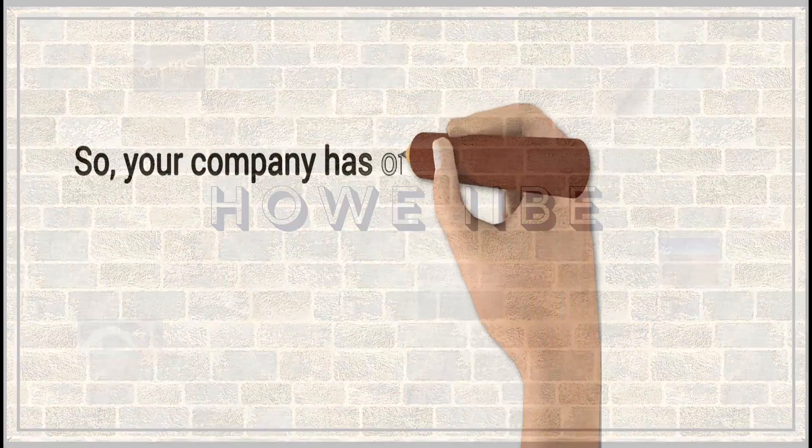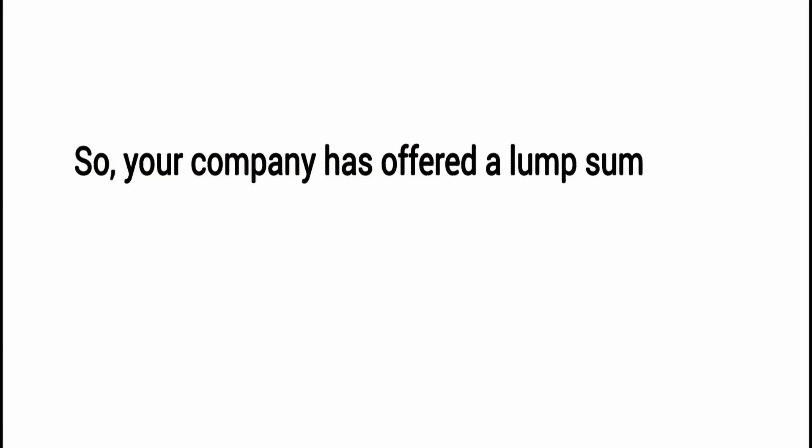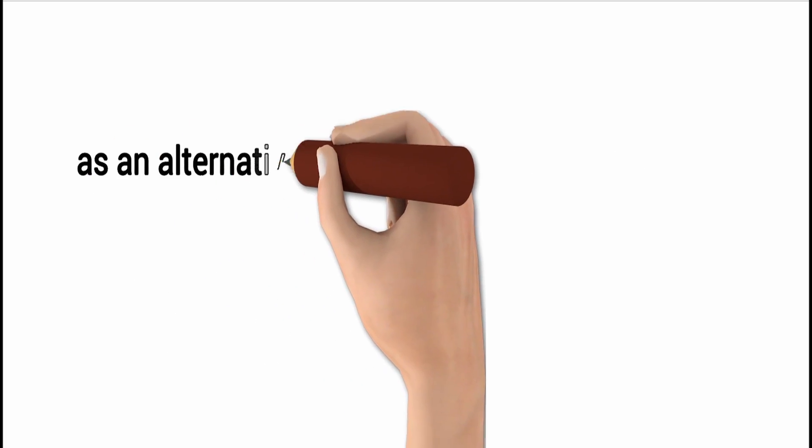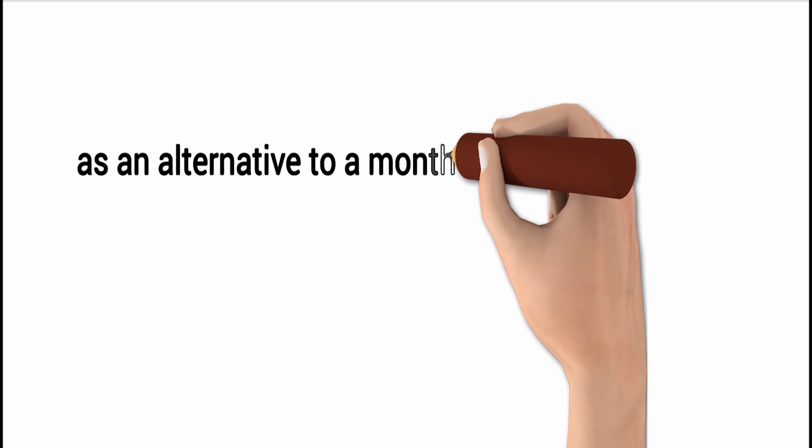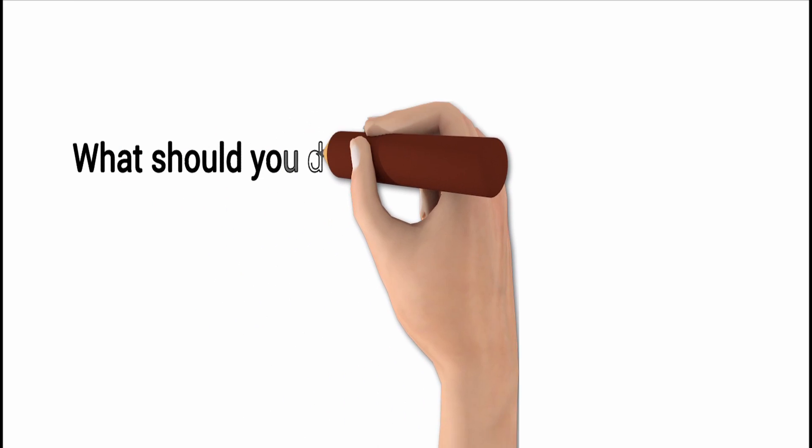Hey guys, so your company has offered you a lump sum as an alternative to a monthly pension. What should you do?